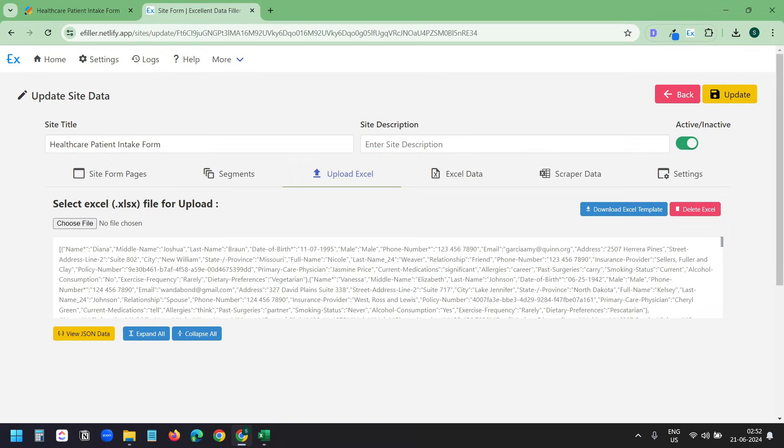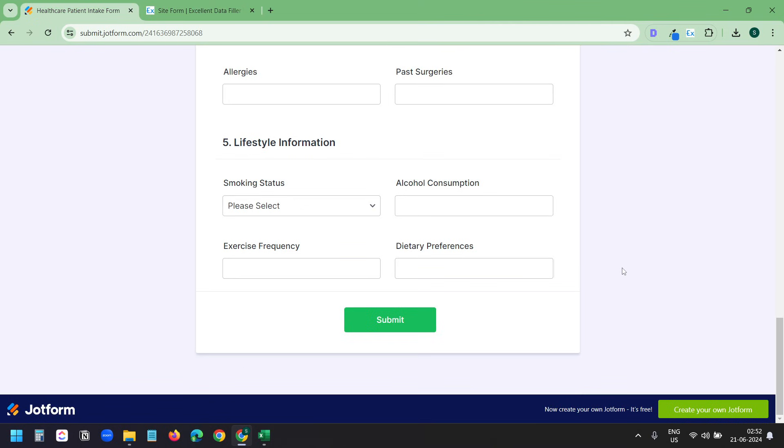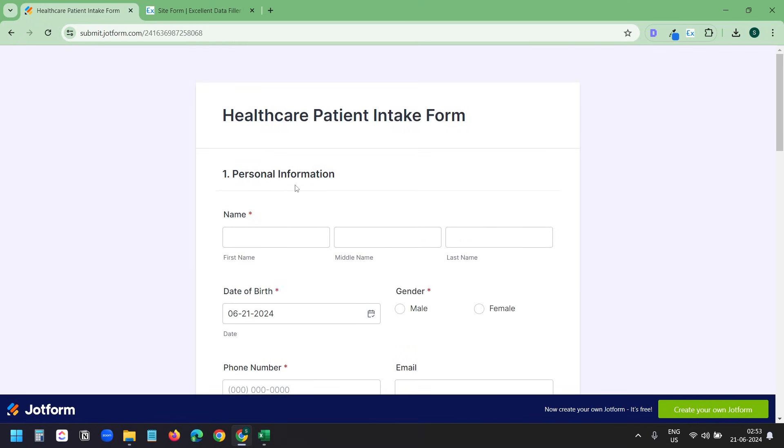This is the time to test. We haven't configured the action for the submit button yet. First we will test it to see if it fills the data correctly. To run the automation, I need to reload this page.